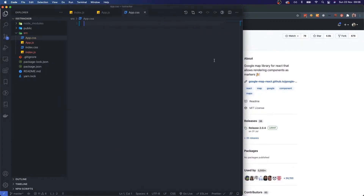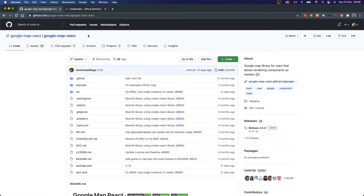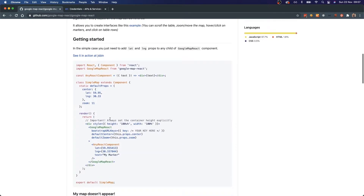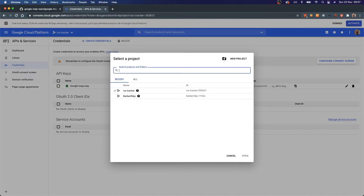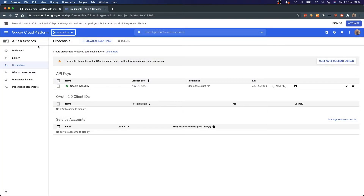While that's booting up I want to show you two links. We're using google-map-react — I'll paste the link in the description. We're going to need an API key. The example shows default props with longitude and latitude as starting coordinates, plus an API key. You get the API key from console.cloud.google.com — sign up for an account, create a project, create some credentials, and you're set.